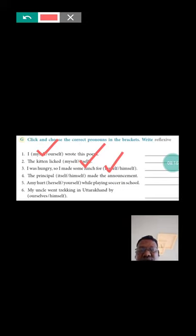The principal himself made the announcement. This is emphatic.